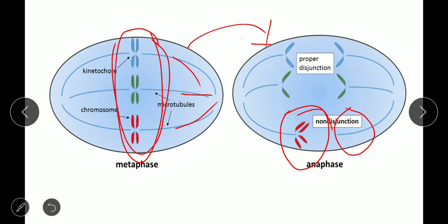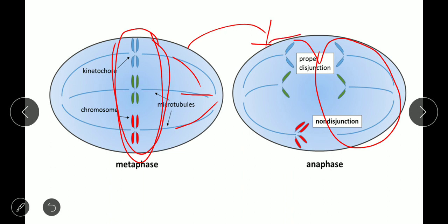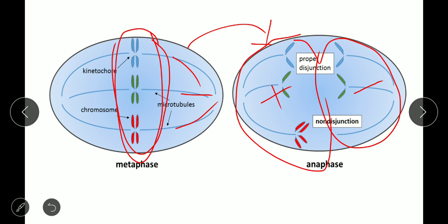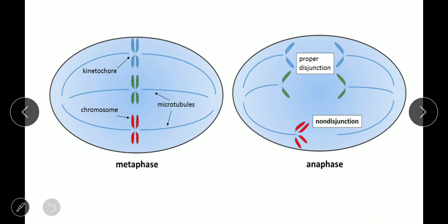This is non-disjunction, which leads to chromosomal abnormalities. One side of the cell has extra chromosomes and this side has no chromosomes. So one cell has extra chromosomes and one cell has less chromosomes. Non-disjunction means it is the failure of chromosomes to separate properly — one side gains chromosomes and the other side loses chromosomes.